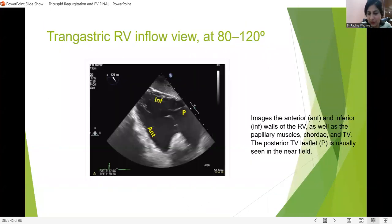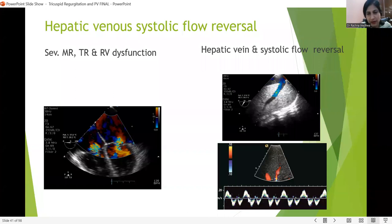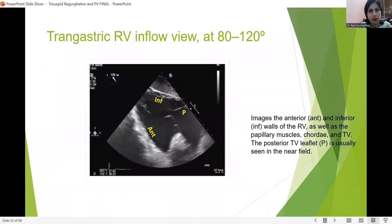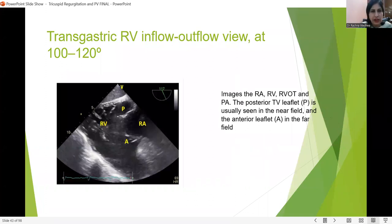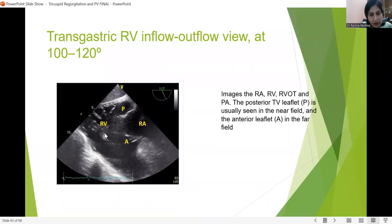Assessment of RV function goes hand in hand with assessment of the tricuspid valve. Another important view is the hepatic venous assessment — IVC diameter, RV function, and hepatic venous pulse wave Doppler are very important, because systolic blunting or systolic reversal indicates severe TR. The transgastric view shows the inferior wall, anterior wall, and the posterior cusp. Increasing the angle to 100–120 degrees reveals the posterior and anterior cusps clearly, with the right atrium and right ventricle and their movements visible.